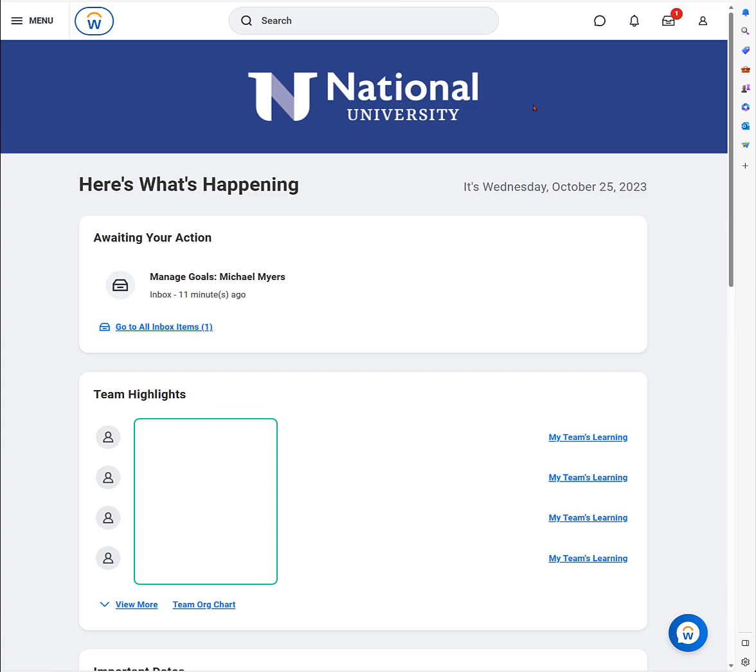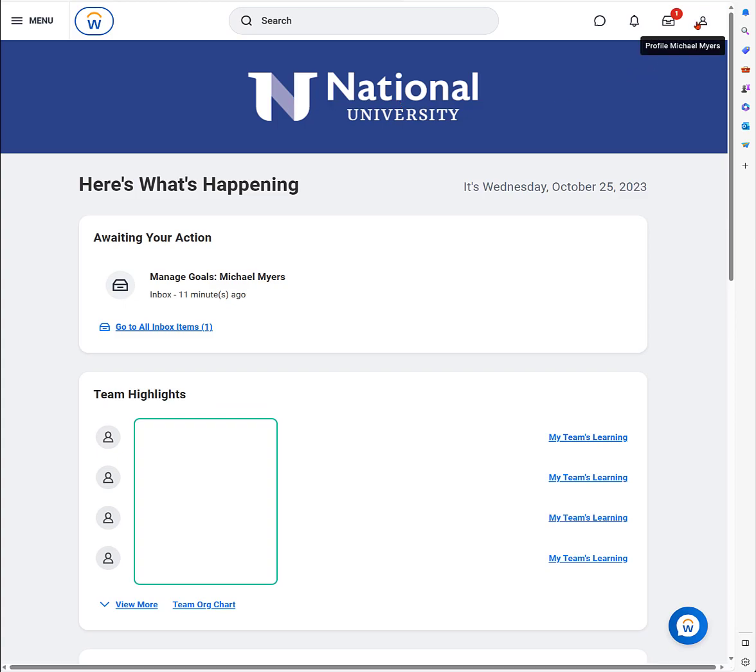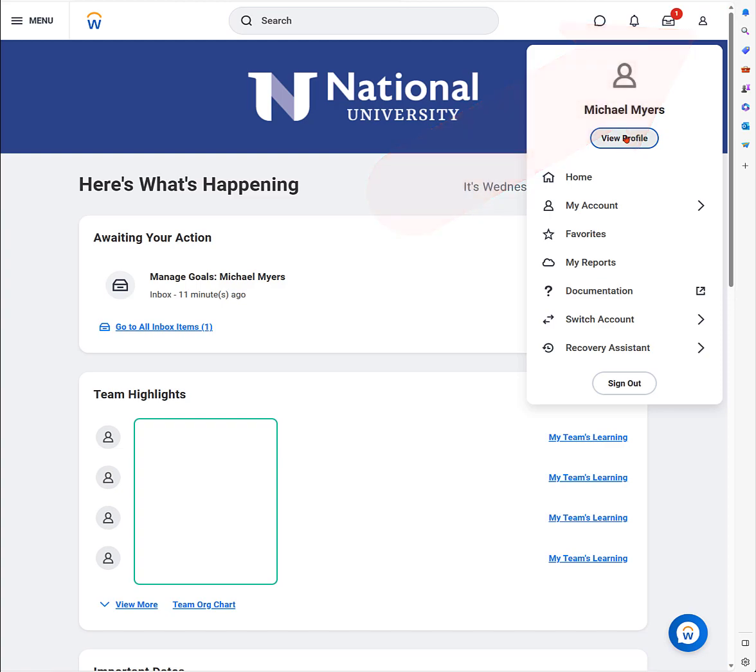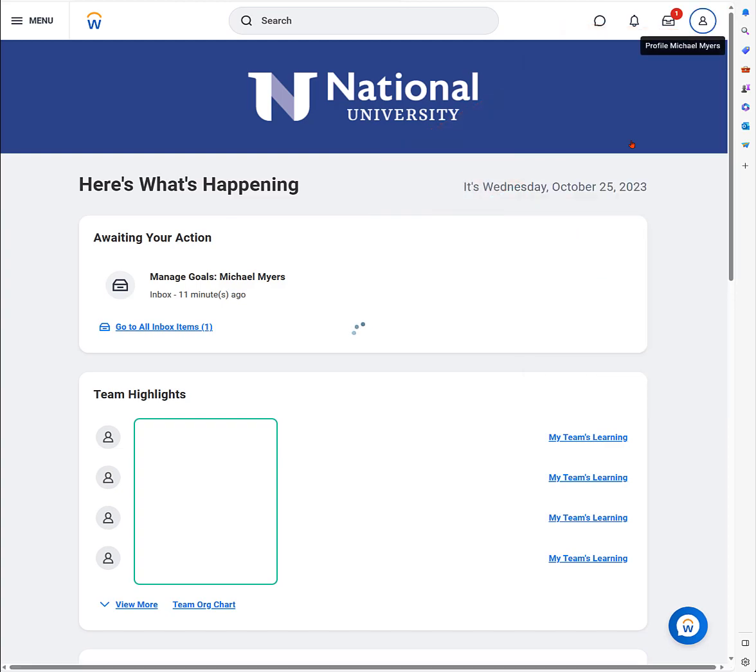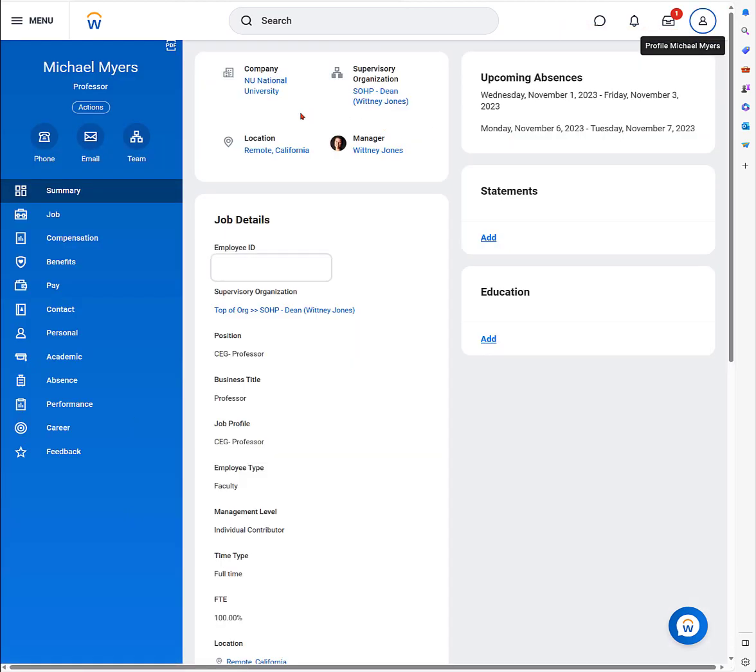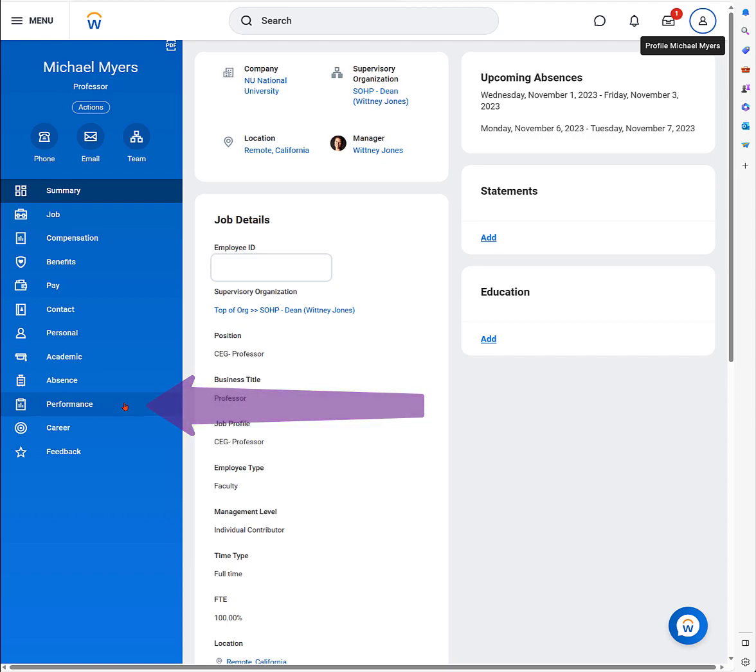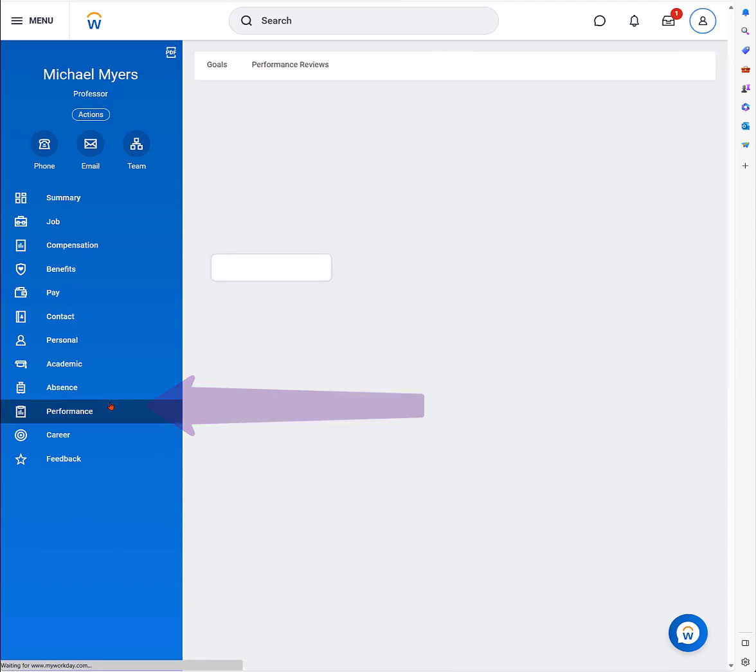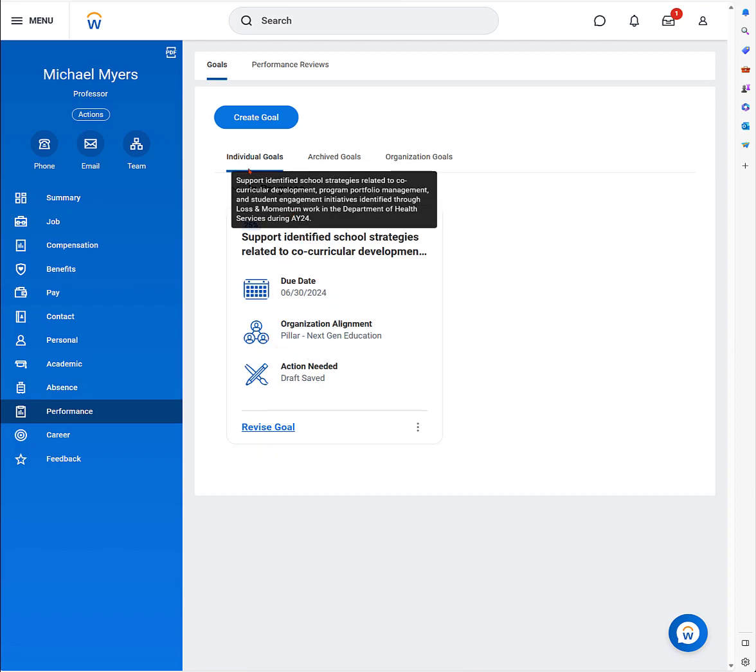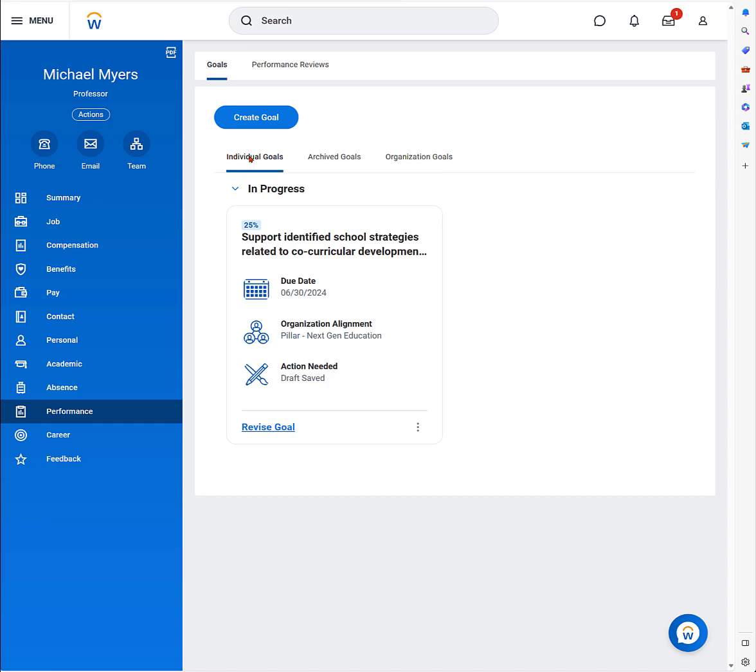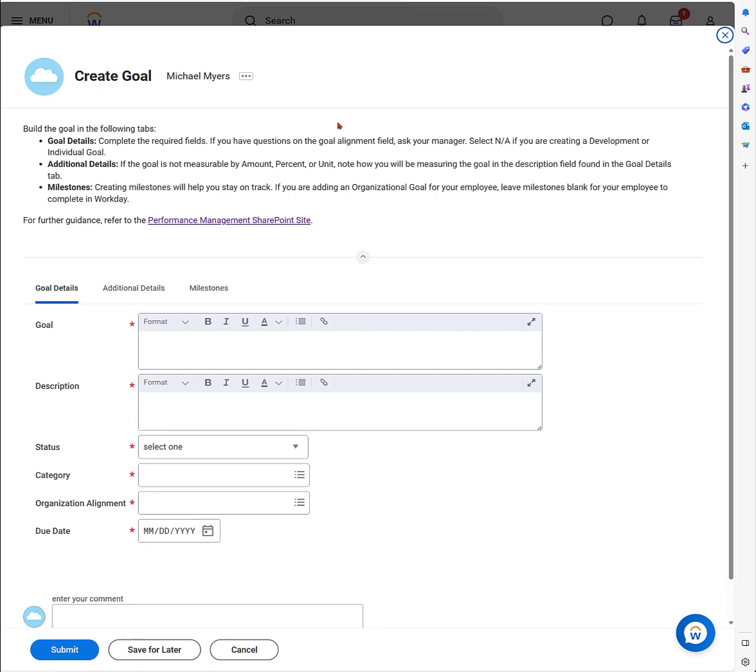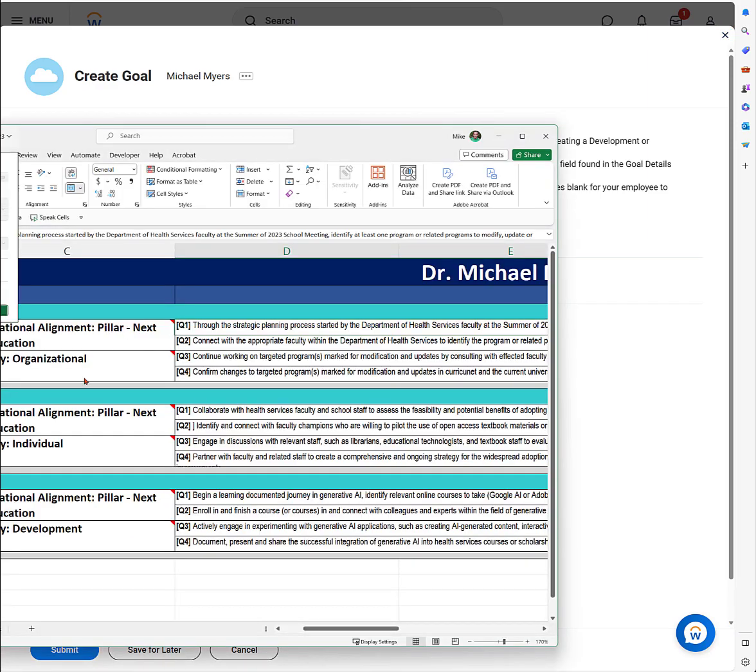Now, how do I go about entering my goals, the individual and development goals? I go up to the profile area. You click on the profile, the little icon, and click on view profile. Then we're going to go all the way on the left navigation down to performance. I'm going to click on performance in Workday. That's where all the goals are. The organizational one is pre-populated.